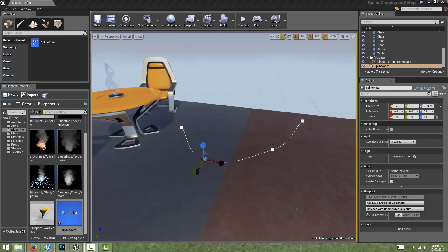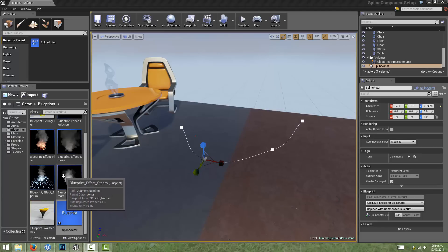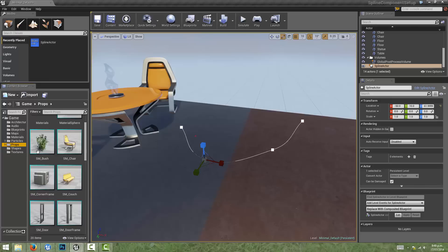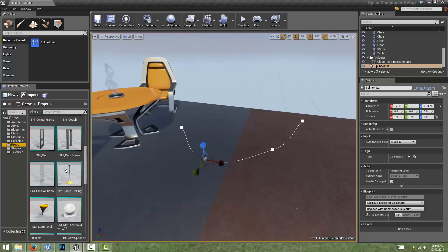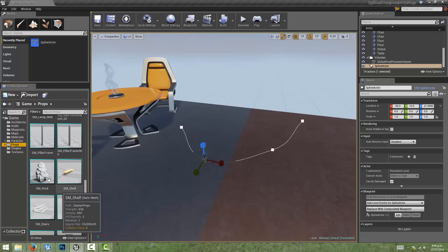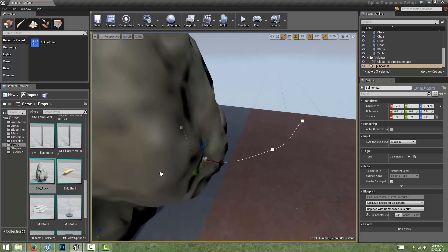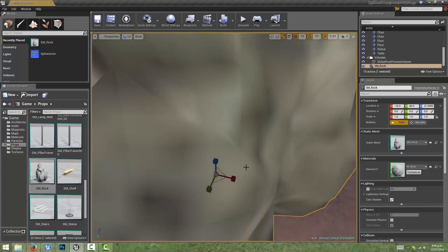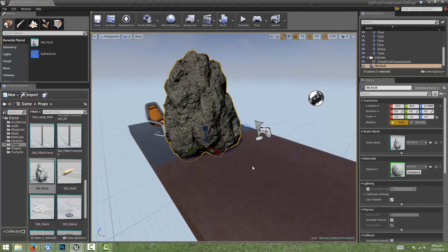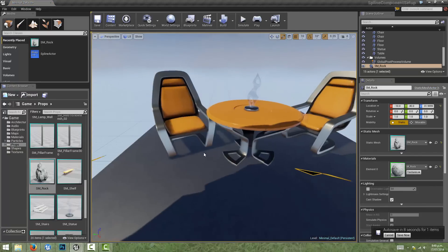First we'll need to have a static mesh available in our project that we want to have placed. Since we've included starter content, we can use one of the static meshes from the content browser. I'm just going to go under props and search for a suitable mesh, and I'm going to choose the SM Rock static mesh. I'll just have a quick preview of it in our scene so we can see what it looks like.